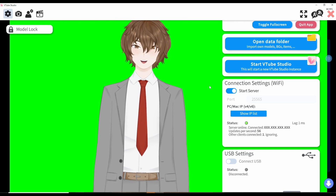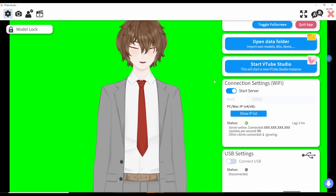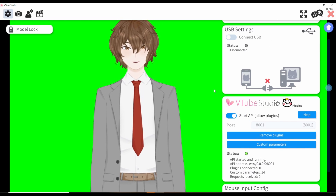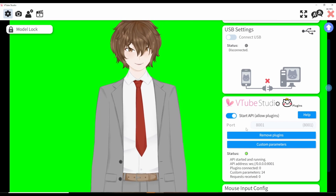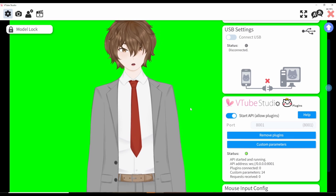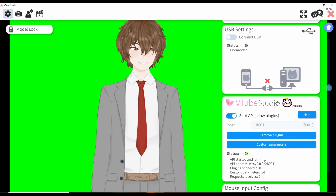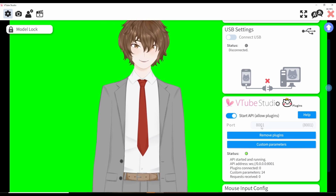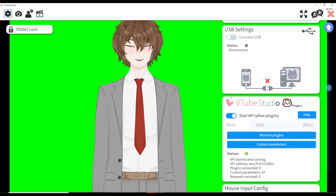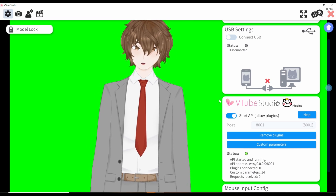Since we're in the gear icon section, scroll down a little more and you'll see that VTube Studio allows external plugins — like Twitch's integrated throwing system. All you need to do is click on start API, give the application the port number of VTube Studio, and for the most part that's it. You're all done and good to go.